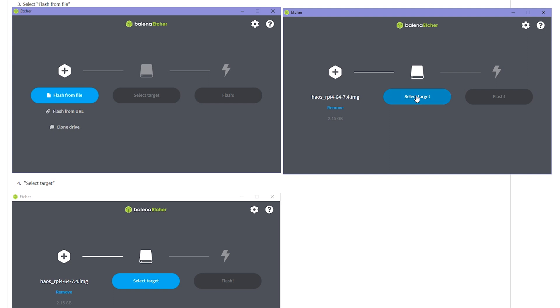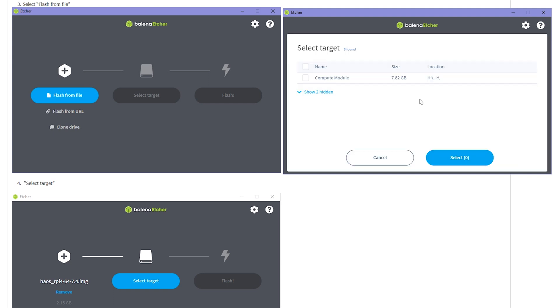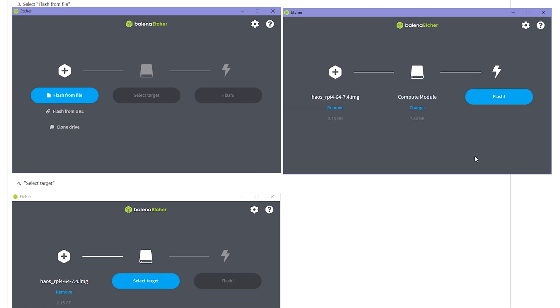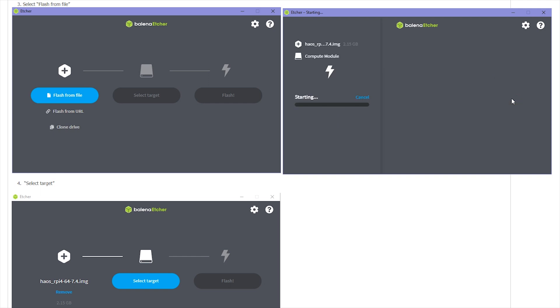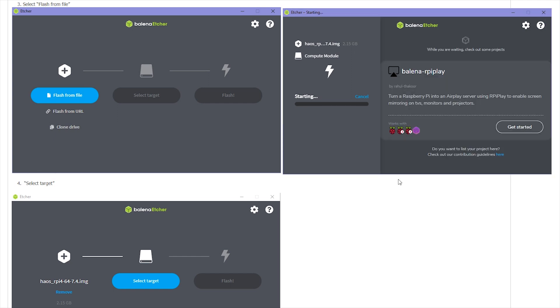And this is, you can click, and you will find this is detected the USB driver by the computer module, just CM4. Don't click this - this is your system disk, system driver. And click select. And now you can just click flash. And this window you can click yes. And now begin to start flash.